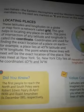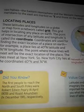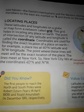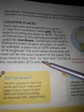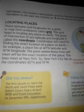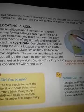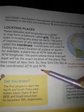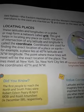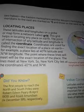तो जहाँ पर यह दोनों lines आपस में मिलेंगी, वो point उनका exact location है। The lines meet at New York. यह जो degrees book में दी गई हैं, so New York City lies at these coordinates — तो इस example में New York City इन degrees पर स्थित है, जहाँ पर latitudes और longitudes की degrees intersect करती हैं।